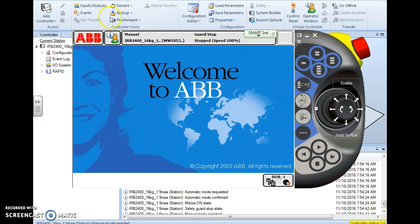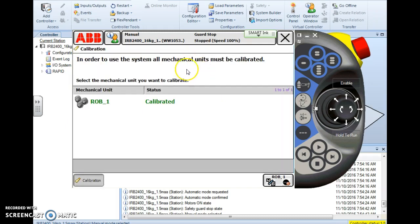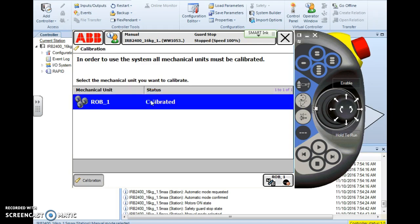To update the SMB, you're going to want to go to your ABB main menu, so tap ABB, and from here we go to the calibration menu. Under calibration, the first screen is going to pop up and show you a list of mechanical units assigned to this controller. In this case I have one, Rob one, so it's pretty easy for me to make this decision.